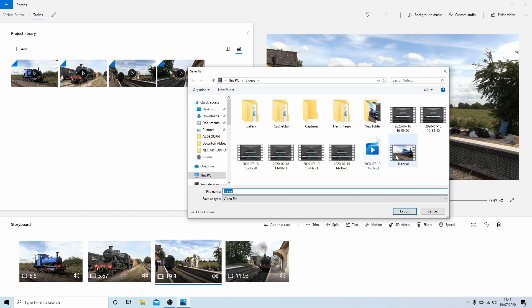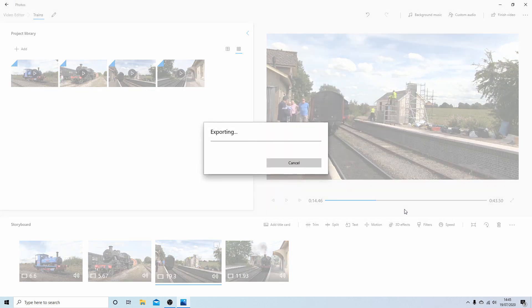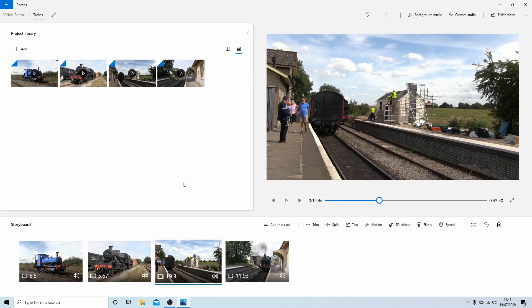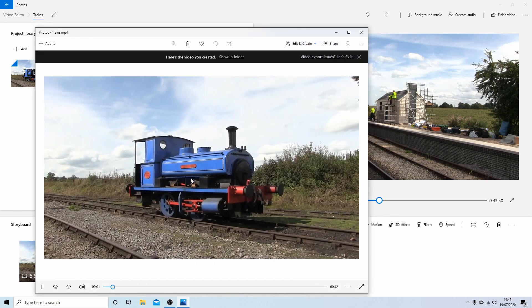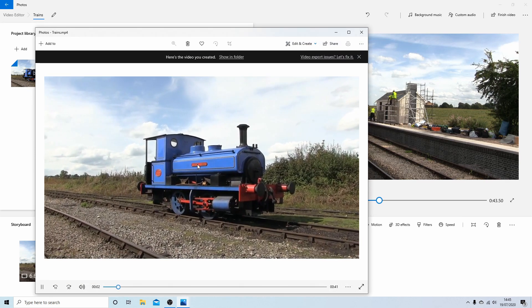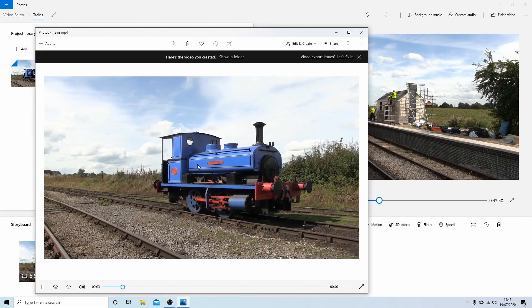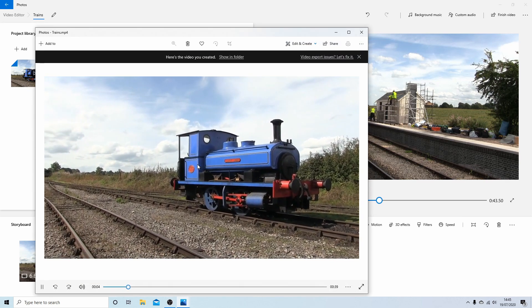I've already done this once just to make sure it works, but we'll save it in the video file. And then just select Export and wait for it to export. And it should open up straight away and play in the video player.